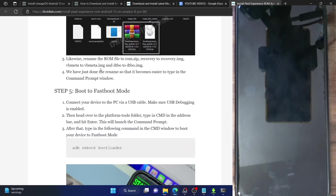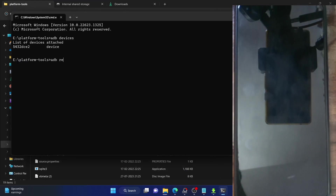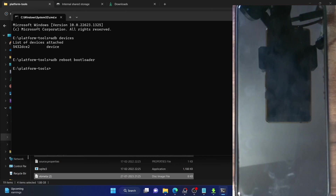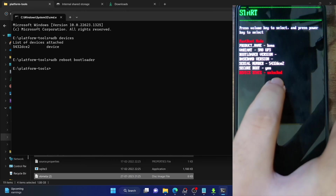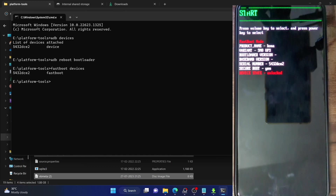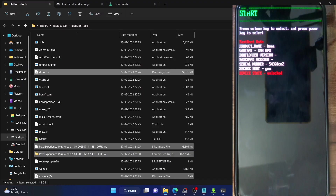You will now have to boot your phone to fastboot mode. Open a CMD window inside the platform tools folder and type in ADB reboot bootloader and hit enter. Your phone should now boot to fastboot mode. Once there, verify the fastboot connection — make sure that the device state is shown as unlocked. Then type in fastboot devices and hit enter. Make sure you are getting a serial ID. If not, you will need to install fastboot drivers onto your PC.